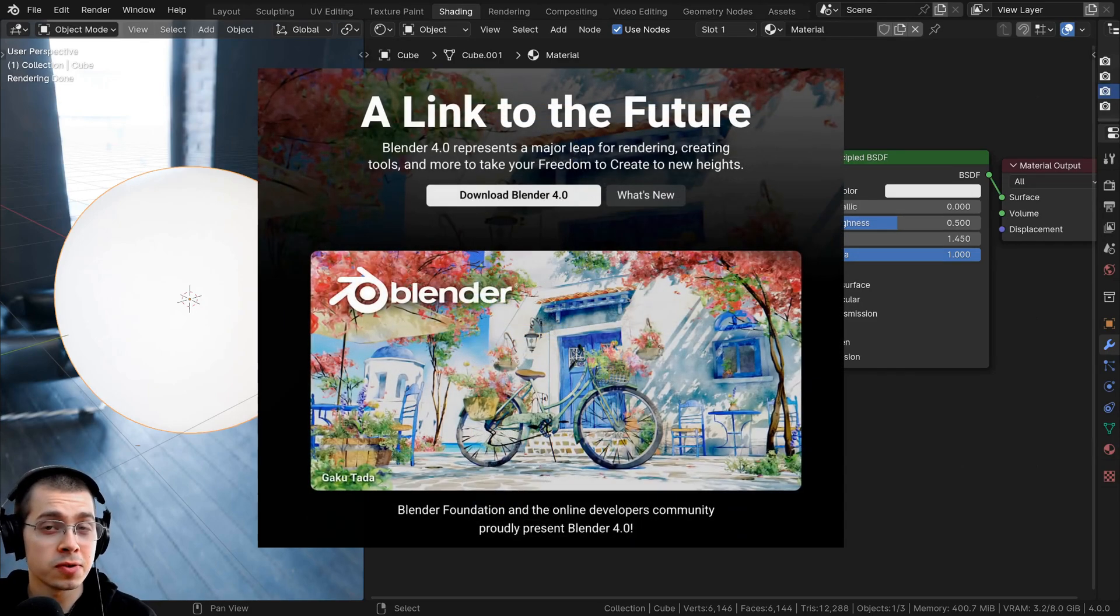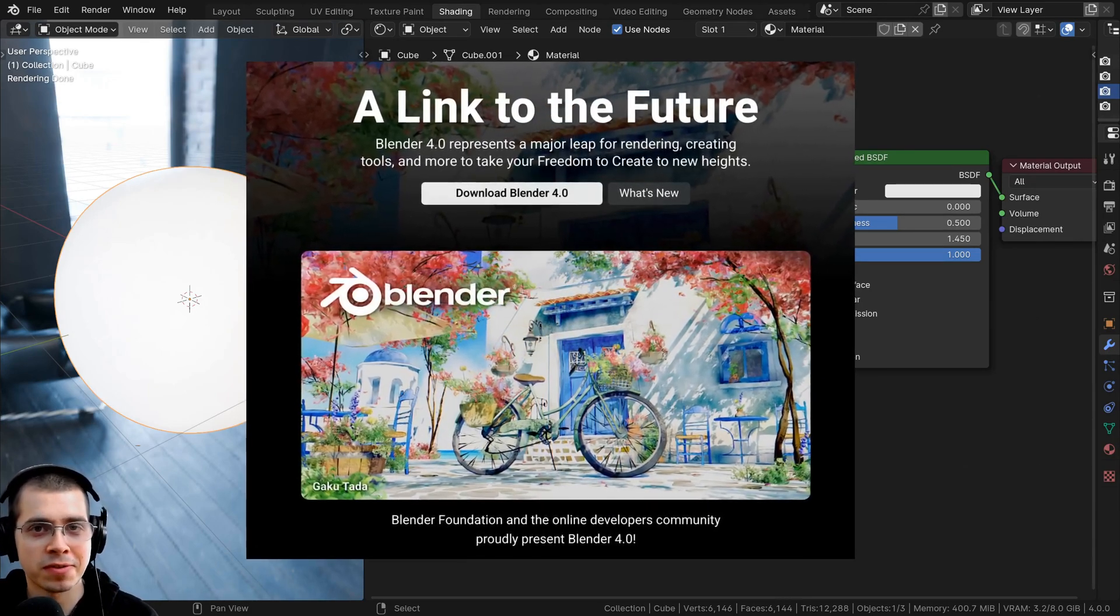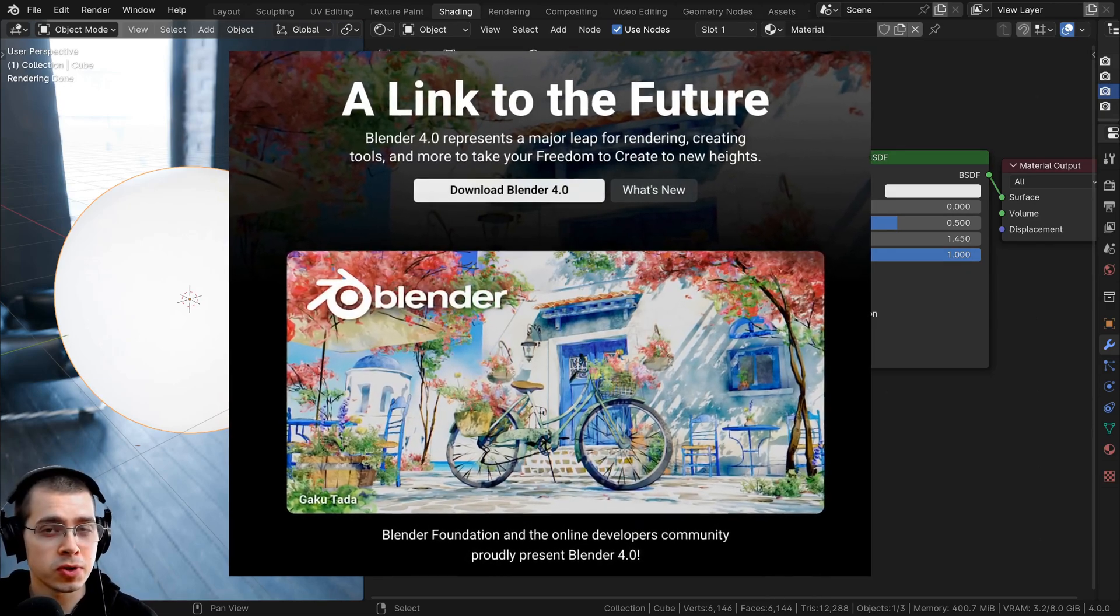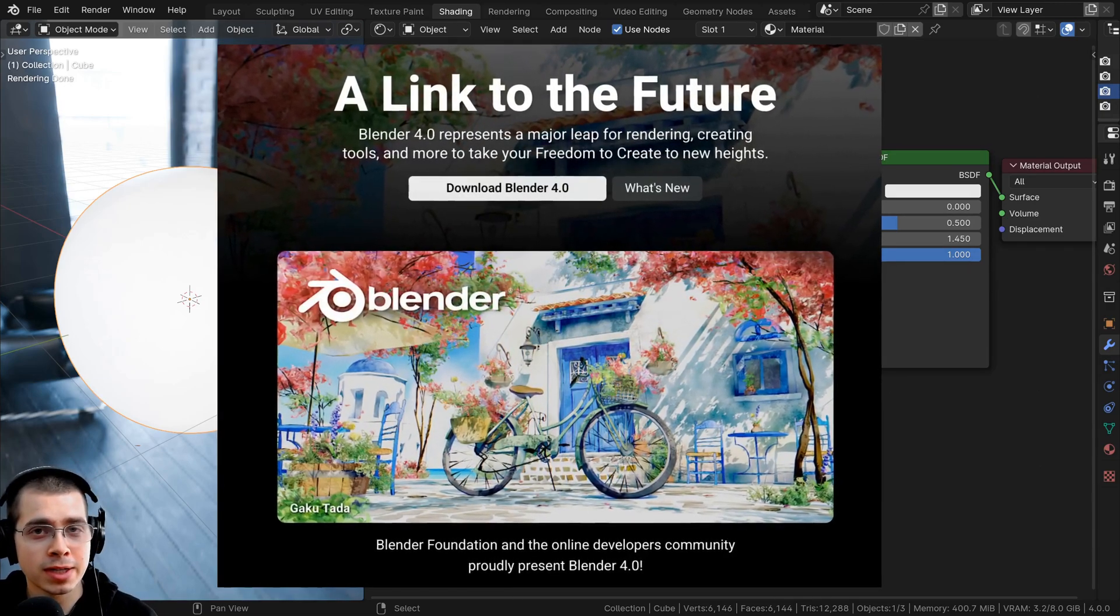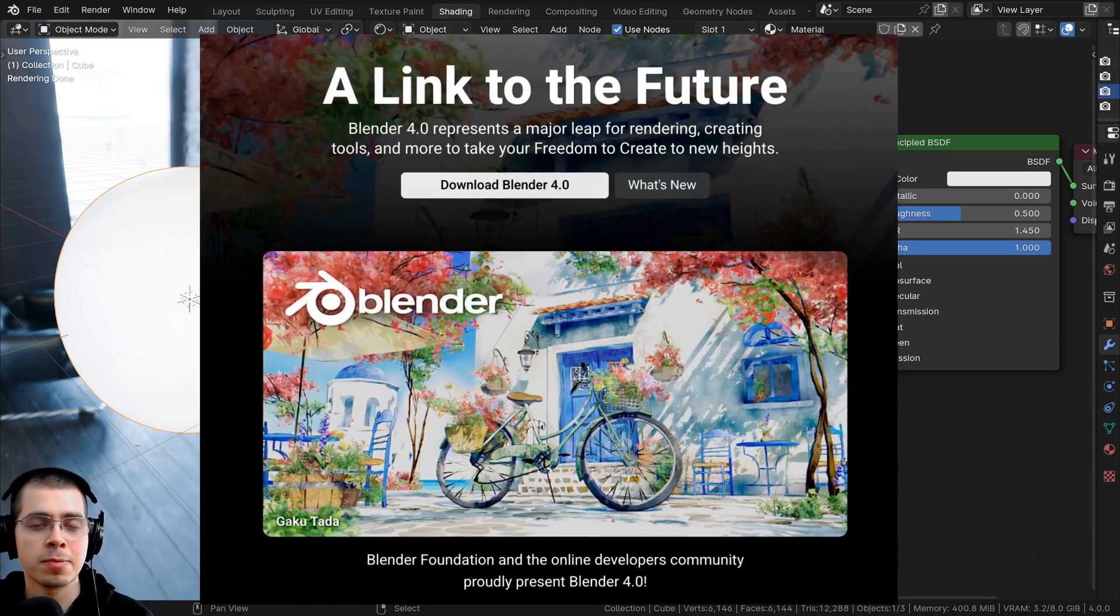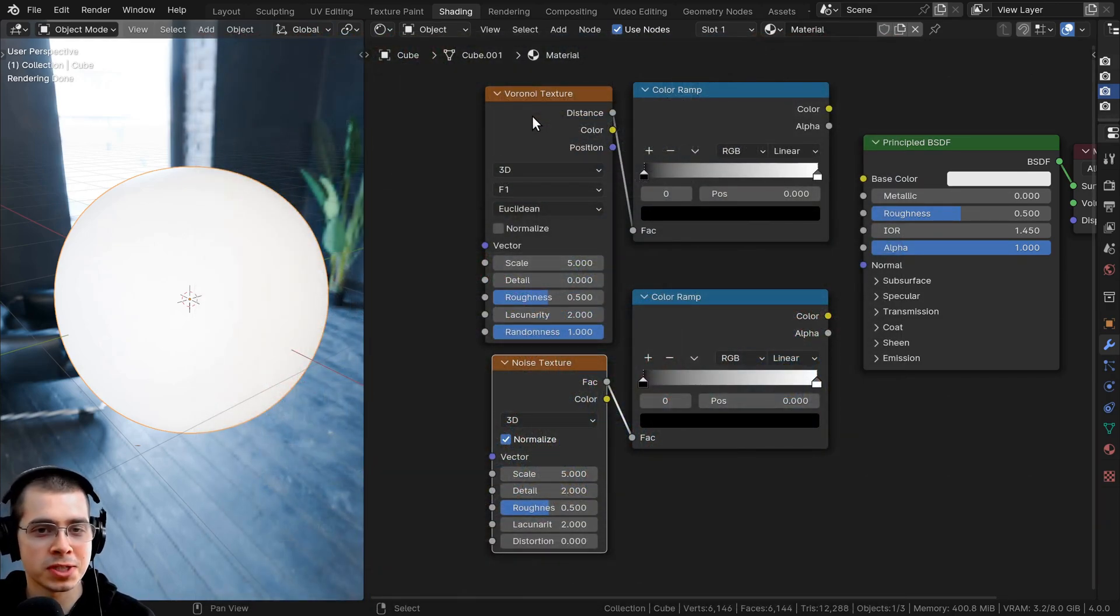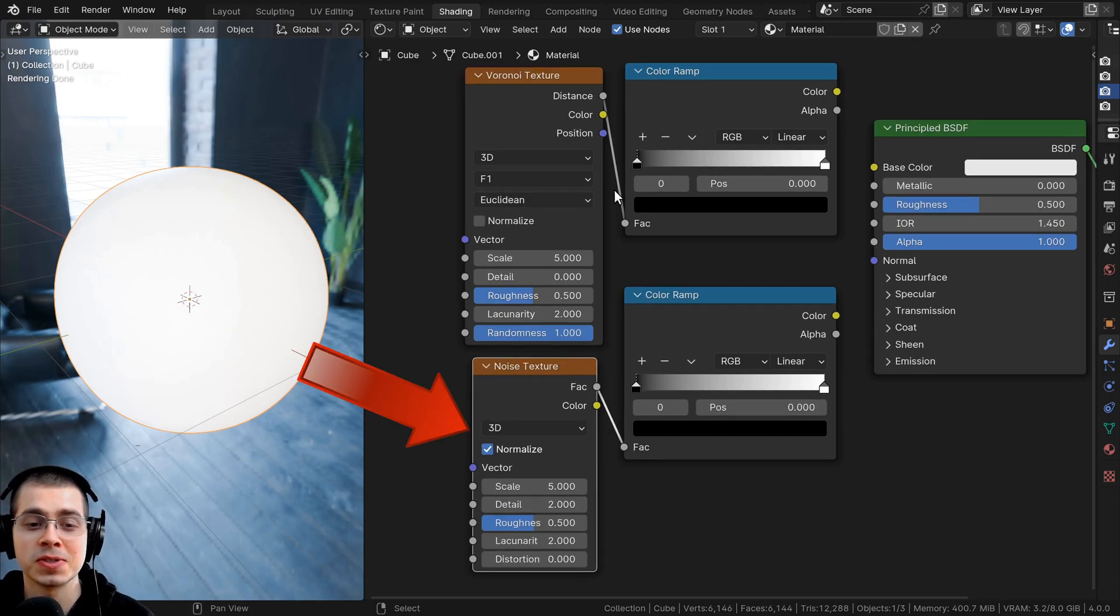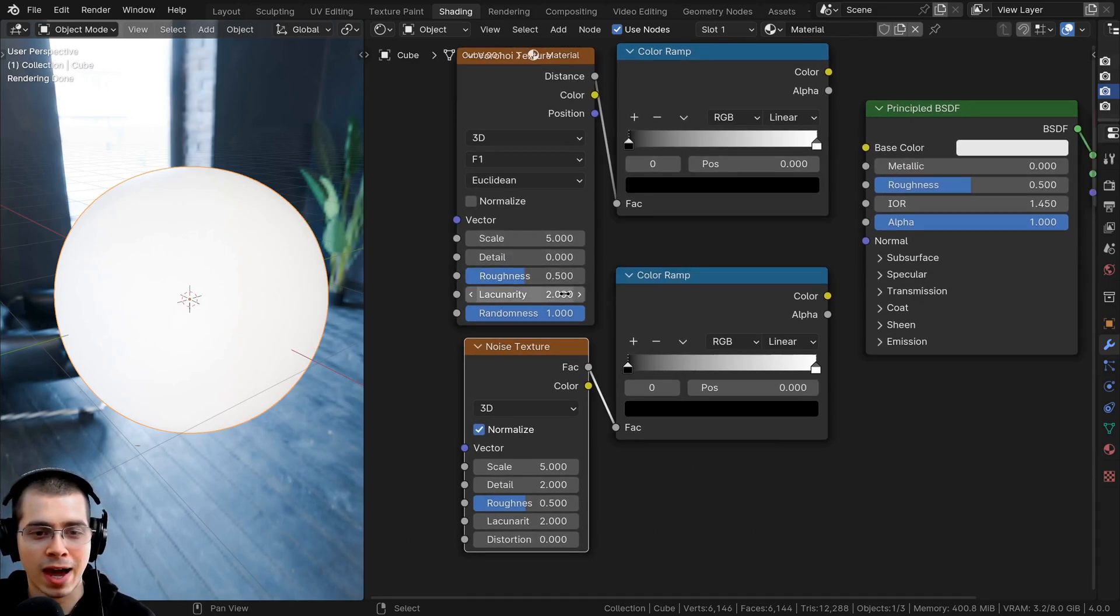Blender version 4.0 was just officially released a few days ago and this new version comes with quite a few new updates and features. But the thing I'm most excited about is the updates to the procedural voronoi and procedural noise textures. They've added some new slider values and I'm really excited about these updates because as you know I create lots of procedural materials with Blender.